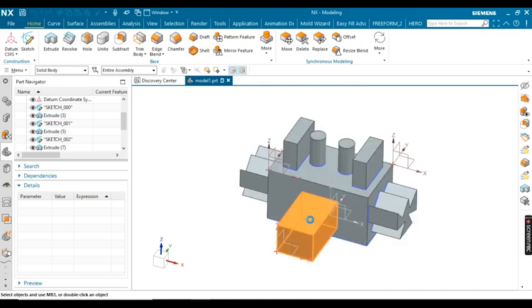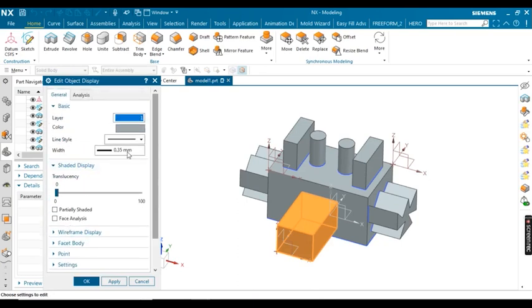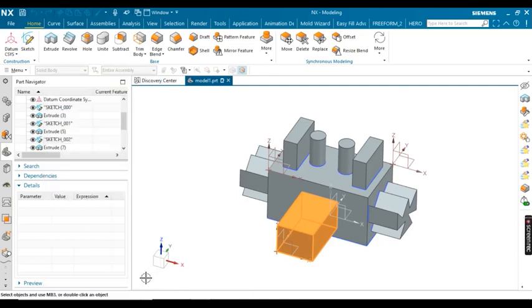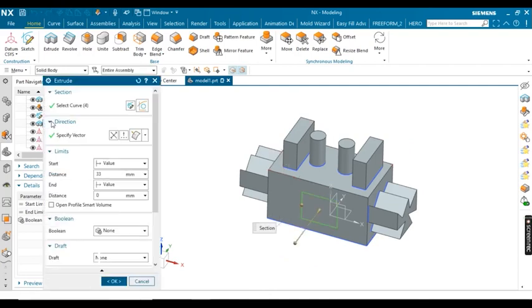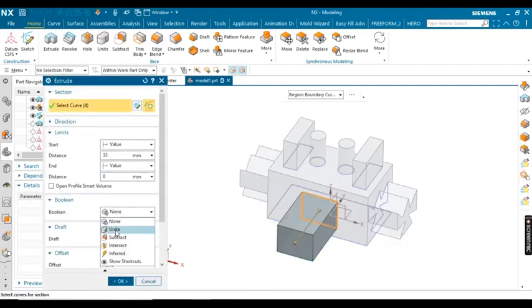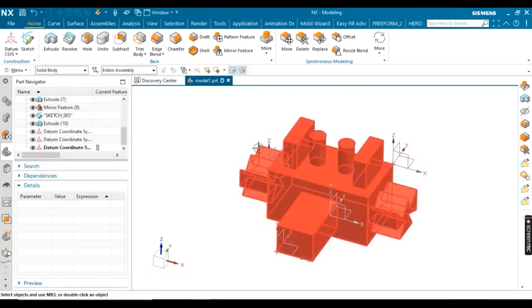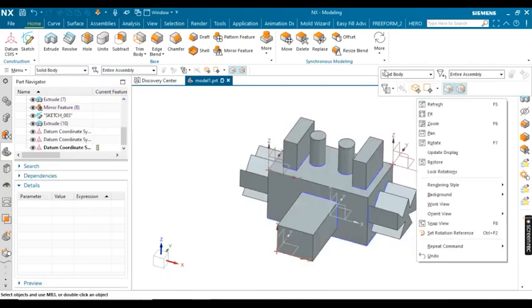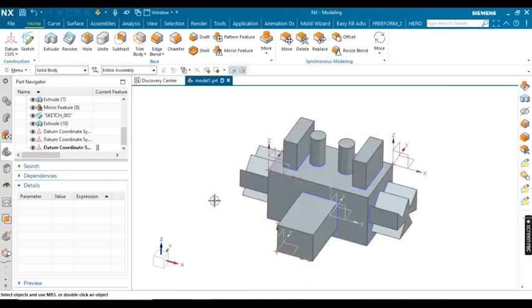I want to convert these two solid bodies into a single body, so we have to use the boolean unite option. Go to the tree navigation, right-click or double-click, then go to Boolean and select Unite. Now you can see the two bodies have been converted into a single solid body.